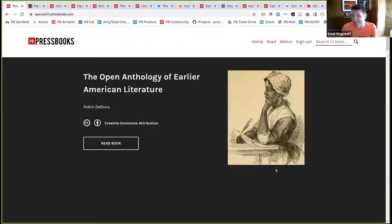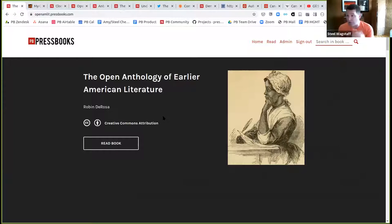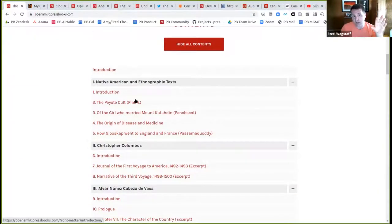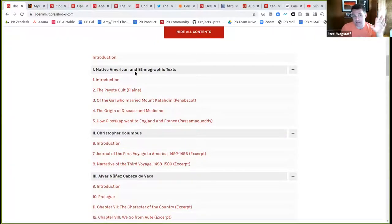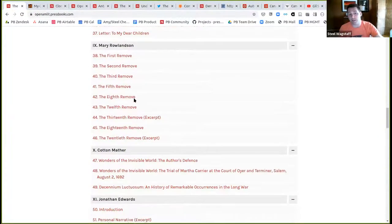I'm going to start by sharing my screen and show one of the OG projects — an anthology of American literature. Robin DeRosa, who teaches at Plymouth State in New Hampshire, several years ago worked with a bunch of her undergraduate students to build a replacement for one of those large introductory American literature anthologies. When I went to school, I bought the Norton — a big behemoth of a book that cost me a lot of money. Robin and her students built this open anthology of earlier American literature.